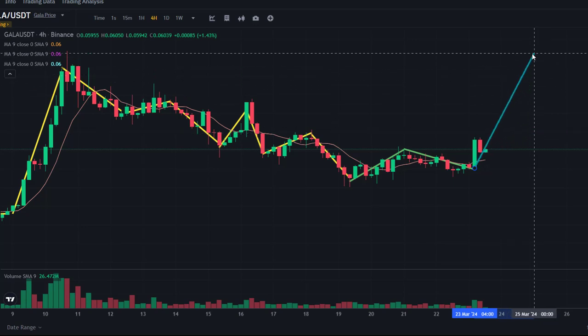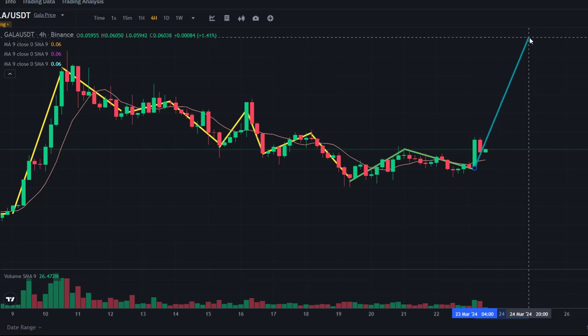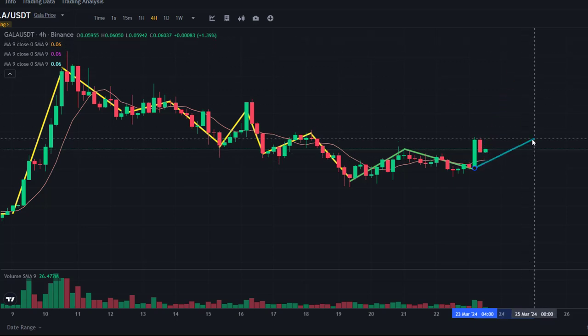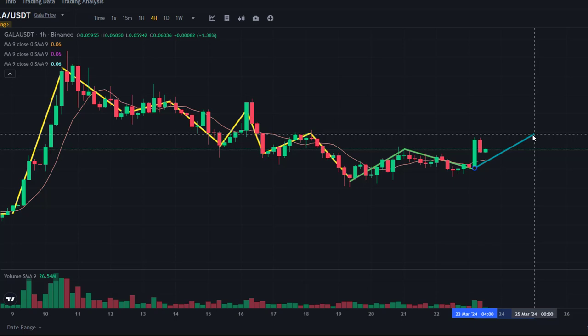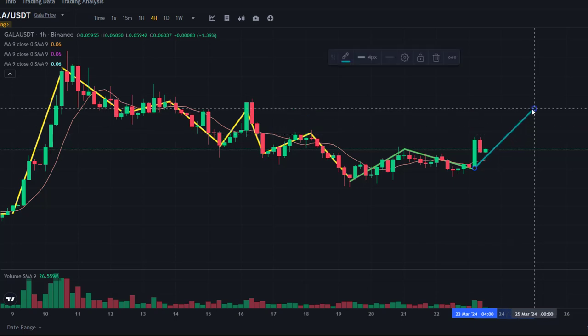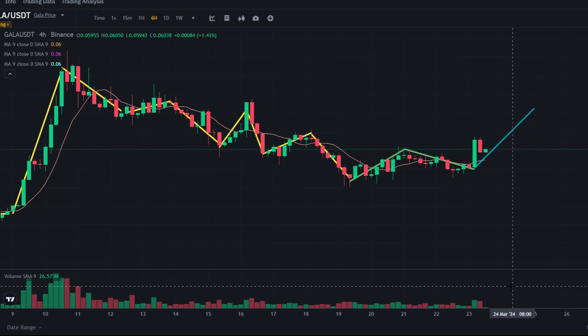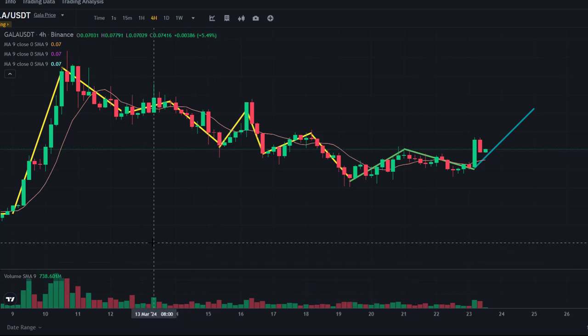It could be anywhere — it could be the one that pops up high, or it could be just a small shallow rise. So somewhere between the two is a possibility. Subscribe to the channel; I'll do another video in a few days to see whether or not this happened. I wish you all the best — thanks for watching.